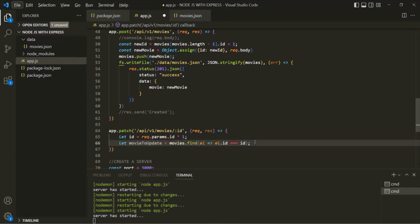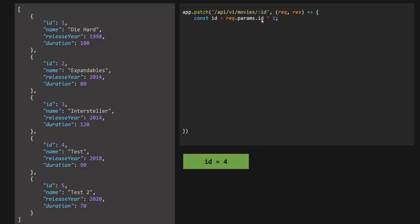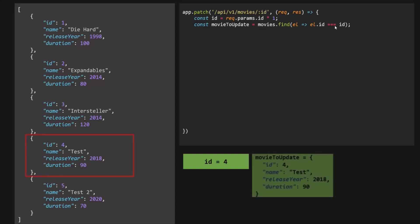Let's understand this with a diagram. Consider this as the movies.json file or the movies array. We are writing our PATCH API. The first thing we have done is convert the ID value to a numeric type and assign it to the ID variable. Let's say for this ID we are passing 4 — so the ID variable will be assigned the value 4. Then we try to find the movie whose ID matches, which is the movie object whose ID is 4. That object will be returned and assigned to the movieToUpdate variable.